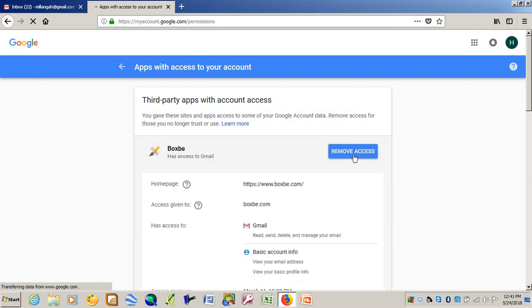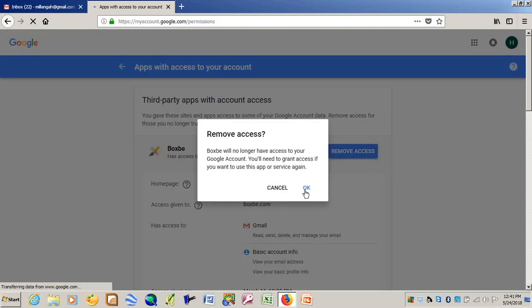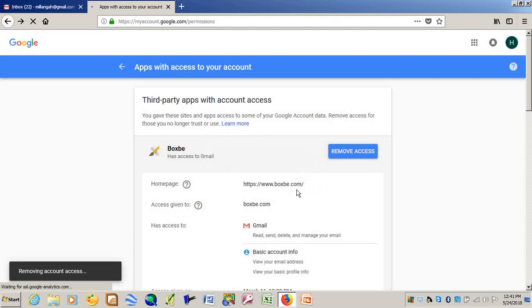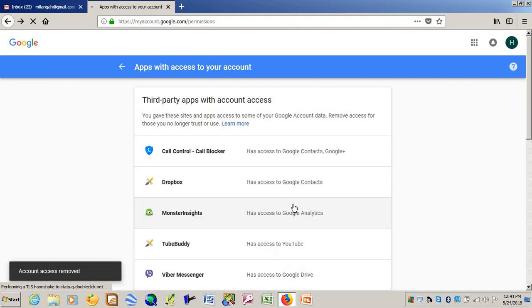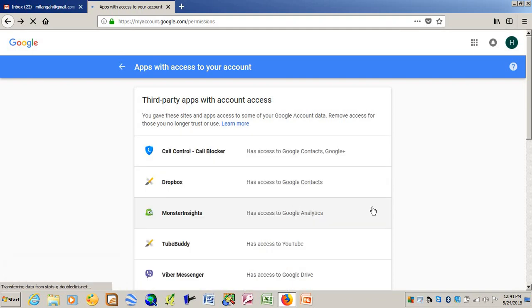And say Remove Access. Click OK. So that is it.